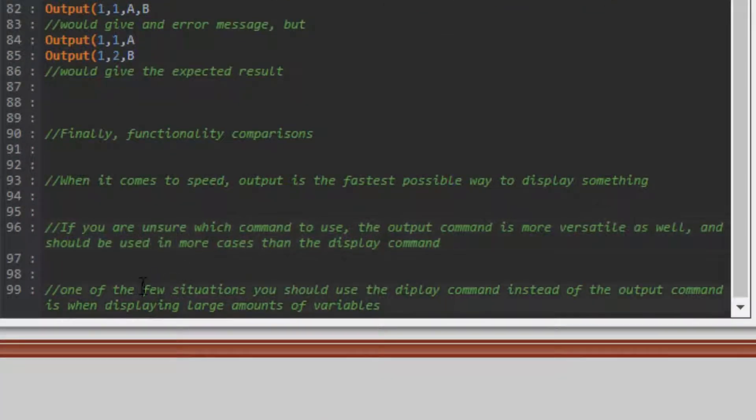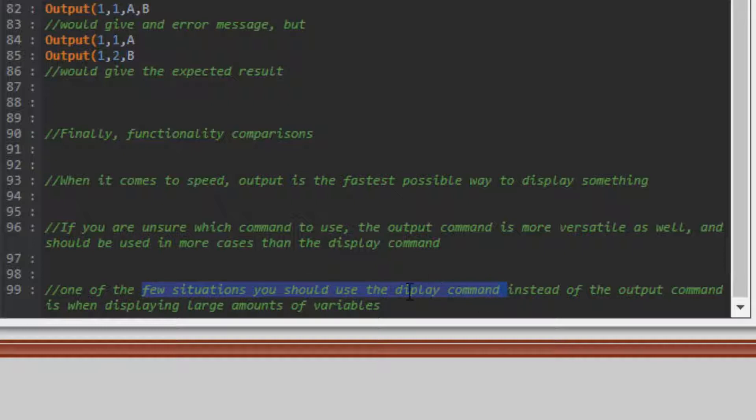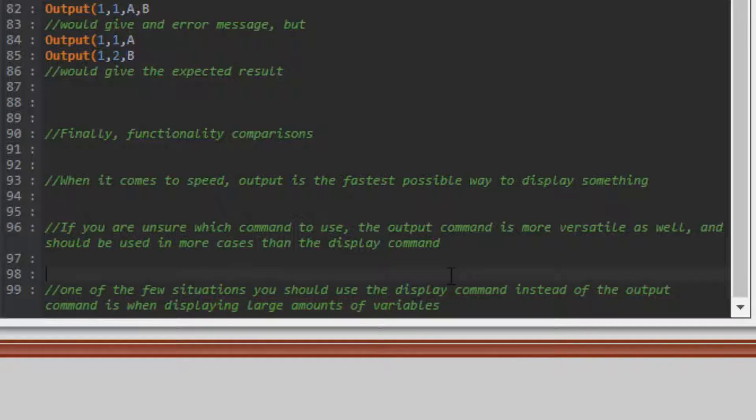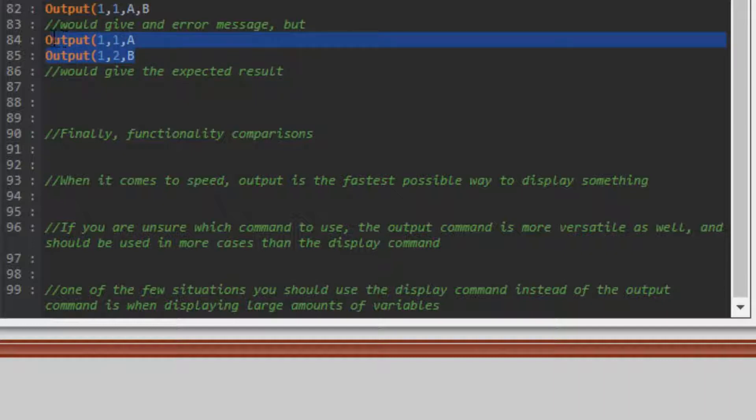One of the few situations where you'd want to use the display command instead of the output command is when displaying large amounts of variables. Like I said earlier, Disp A,B,C saves a lot of room and is a lot less sloppy than having to write out a bunch of output commands.